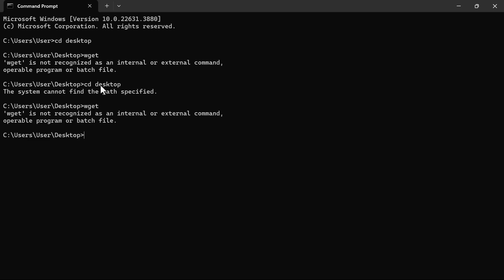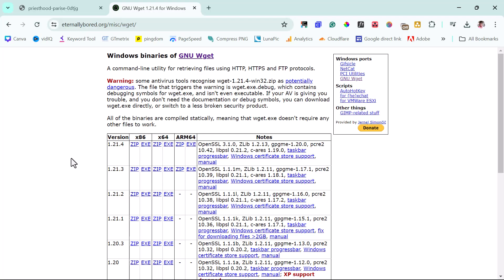If you get this error here that says that Wget is not recognized as an internal or external command, you don't need to worry yourself. We just need to do a download for us to be able to use Wget on our command prompt. There is a website here that will help us download Wget. I will leave the link to this website in the video description. You can check out for that.